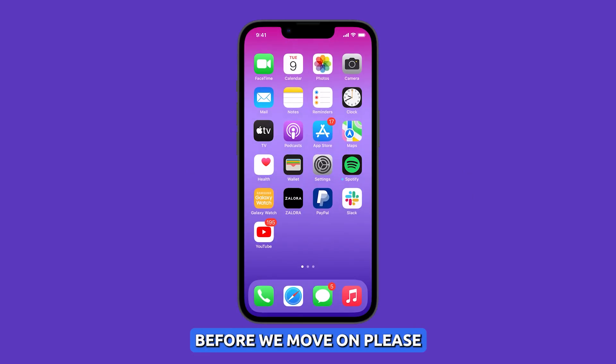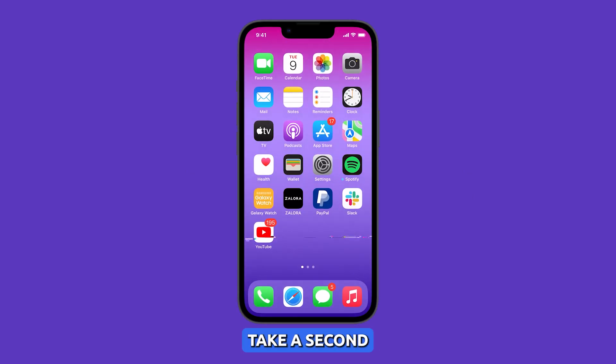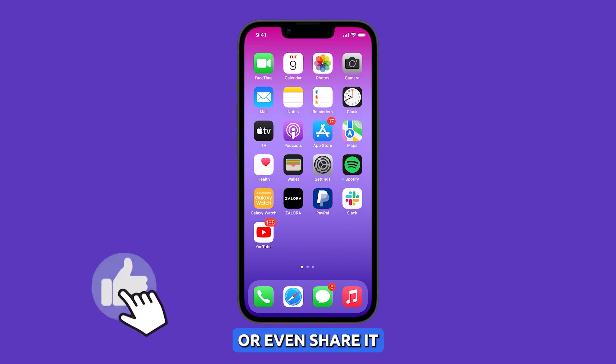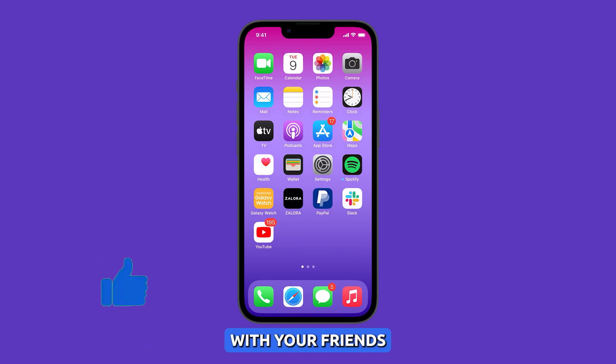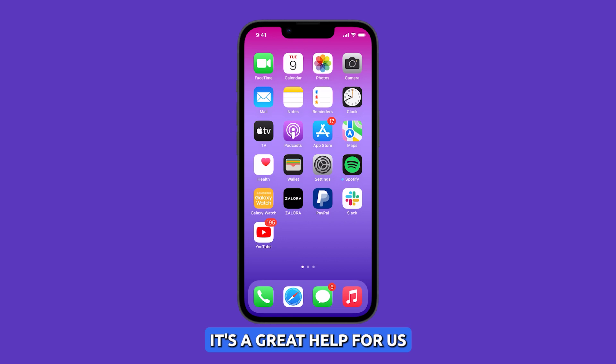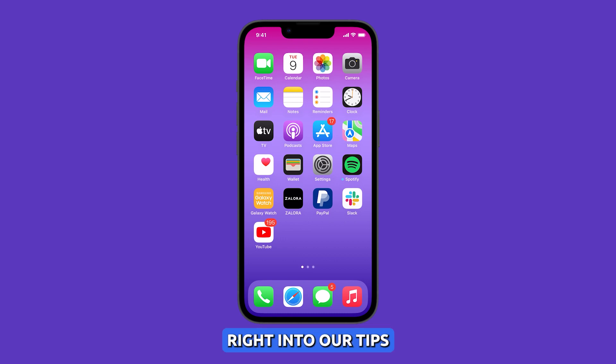Before we move on, please take a second to like our video or even share it with your friends who might have issues with their devices. It's a great help for us. Now let's jump right into our tips.